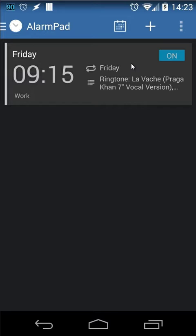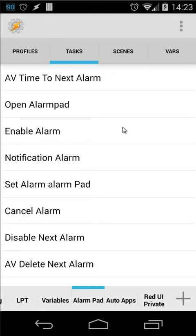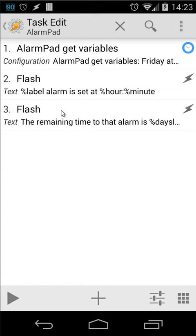So let me open Tasker right now. I'm inside Tasker. I created a task called AlarmPad. Let me open that. You will see here three actions. One is AlarmPad get variables, then we have a flash, and then we have another flash. Let me explain what's happening right here.